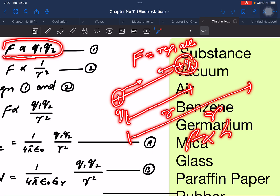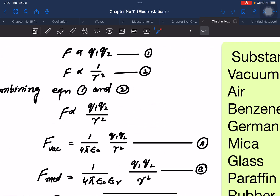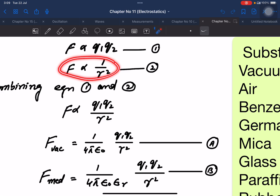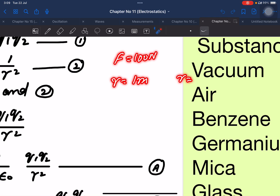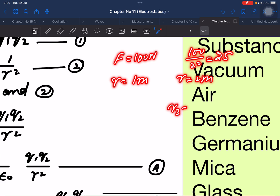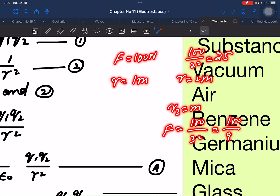The force is inversely proportional to the square of the distance between charges. For example, if the force between charges is 100 Newtons and the distance is 1 meter, then if the distance is 2 meters, the force is 100 divided by 2 squared — that is 25 Newtons. At distance 3 meters, the force is 100 divided by 9.